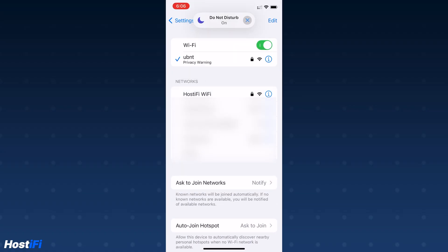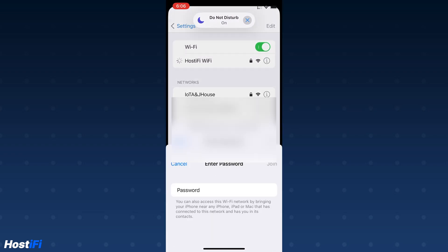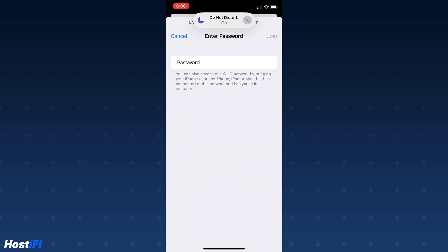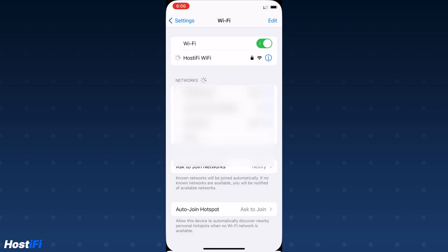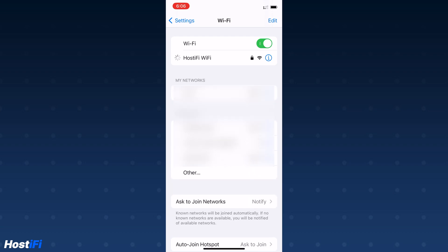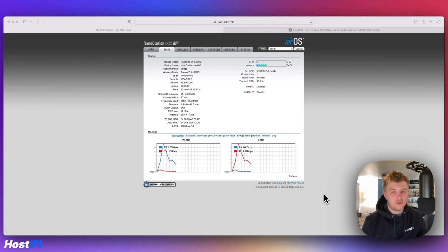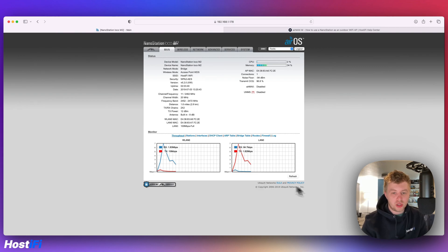So just on my phone now, I'm going to look in the Wi-Fi section. I found the Hostify Wi-Fi SSID I made. Password, you can get that from the GUI of the Nanostation if you're not entirely sure what it is. That's connected. So now I've got my phone connected to the Nanostation M2.